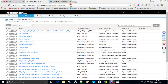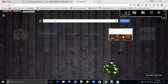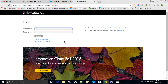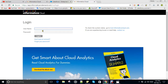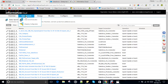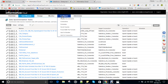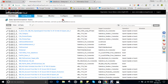For the login, you have to visit app.informatica.com. You have to enter your username and password. I have already logged in here, and you will be able to see the list of tasks that have been created. Firstly, you have to set up your runtime environments.